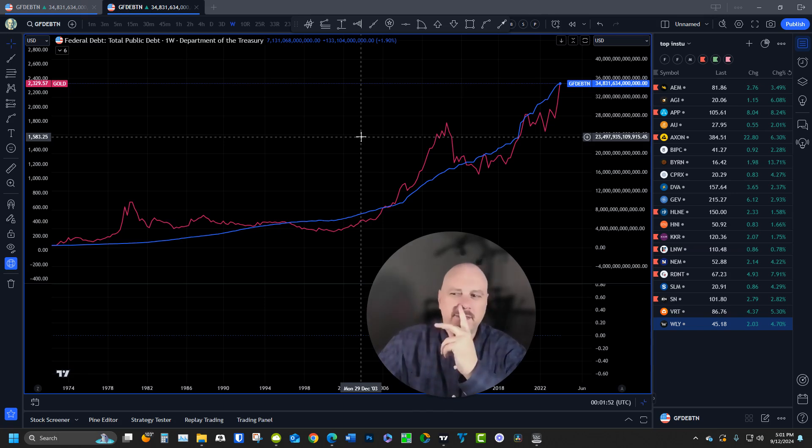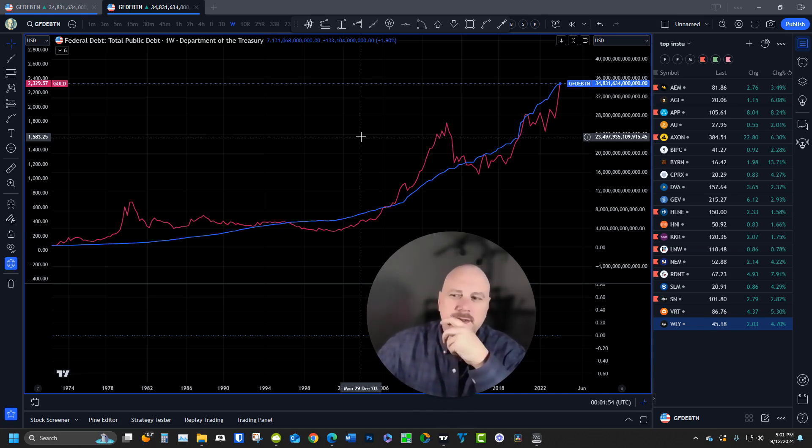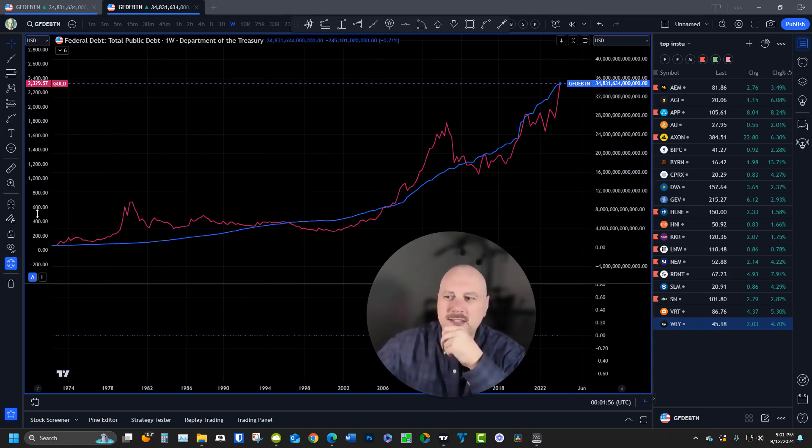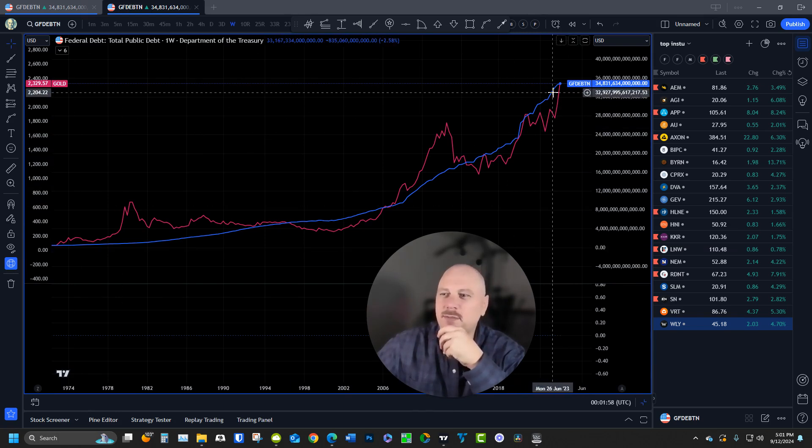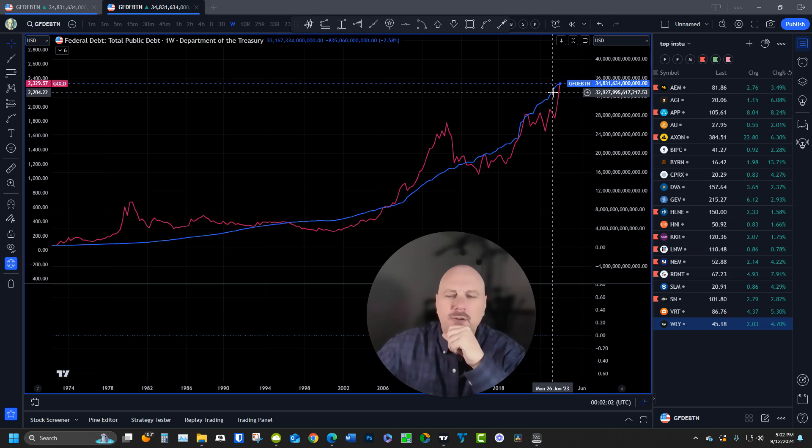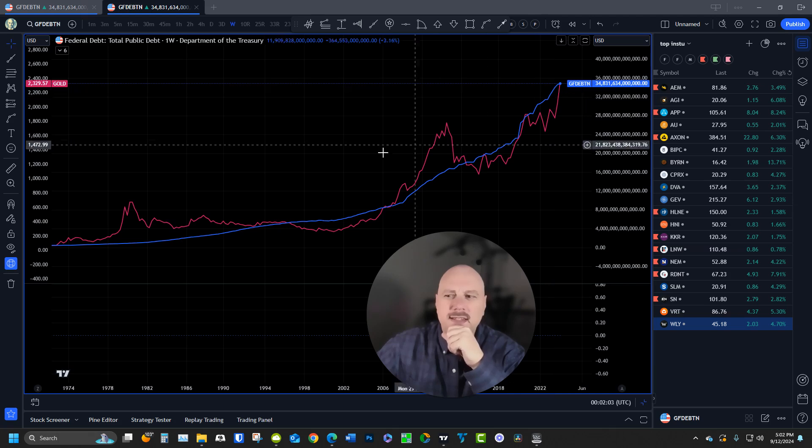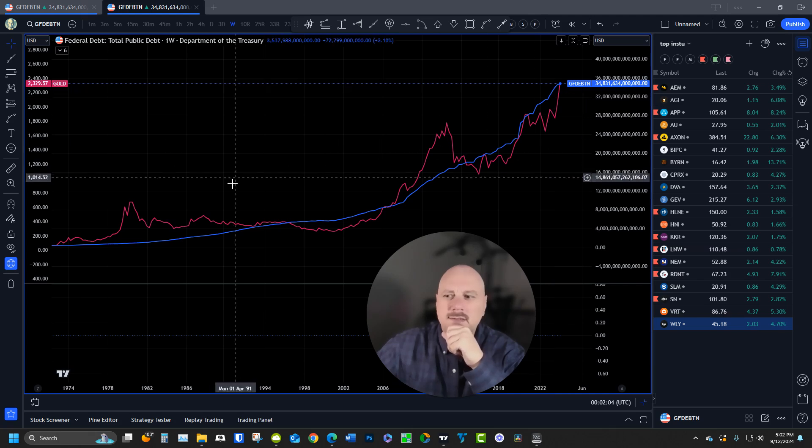I don't know if that put it in perspective or not, but I'll bet you if you could find a price chart of the cost of a Big Mac from 1973 until today, it would pretty much track federal debt as well.